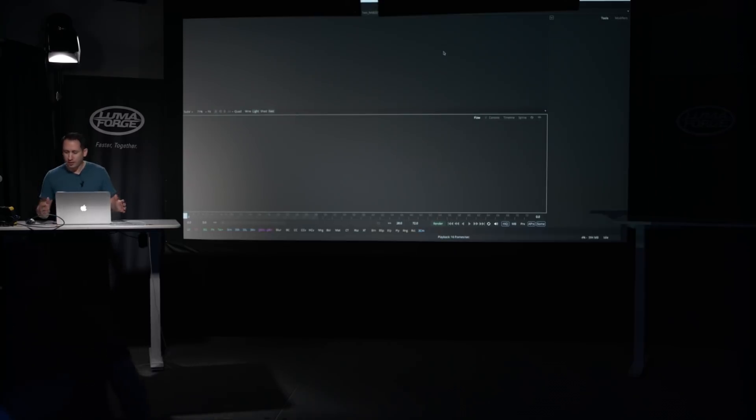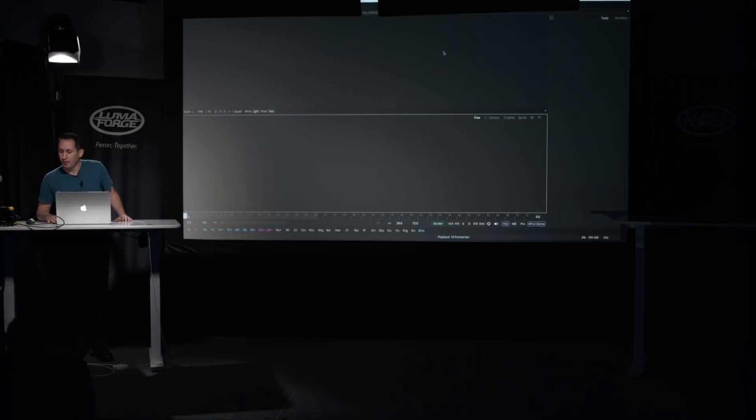Thank you for coming out and supporting Faster Together, and thanks for coming to NAB. So real quick, we're talking about Blackmagic Design's Fusion, and as you know, it's a motion graphics and visual effects compositing software.